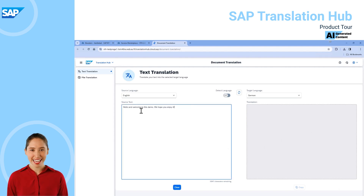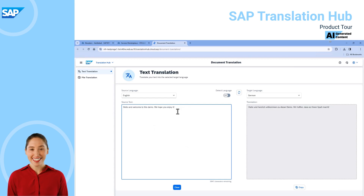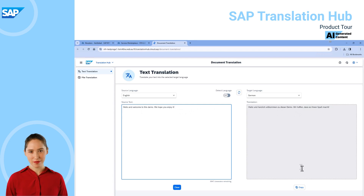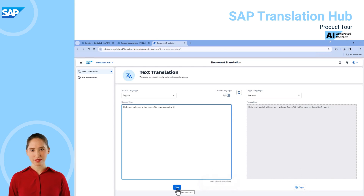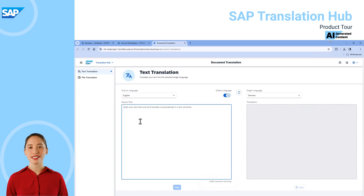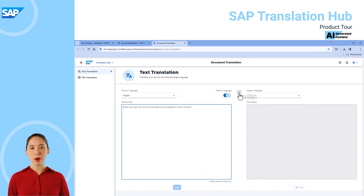It's a very simple application that is quick and easy to use, and we can see almost instantly we get a translation into the selected target language, which we can copy and leverage elsewhere. We can very easily clear the source text box for reuse, and we can swap the source and target languages if needed.